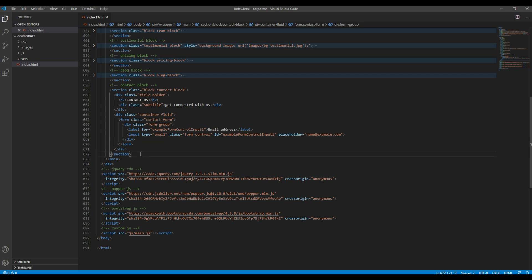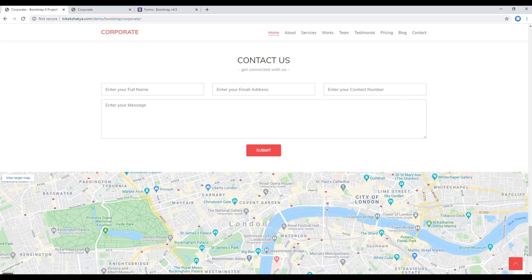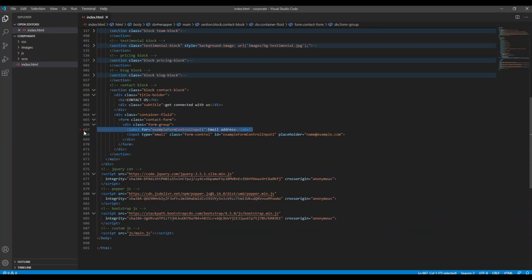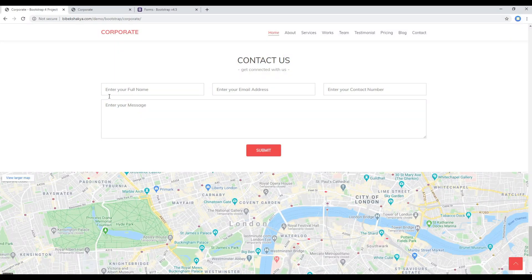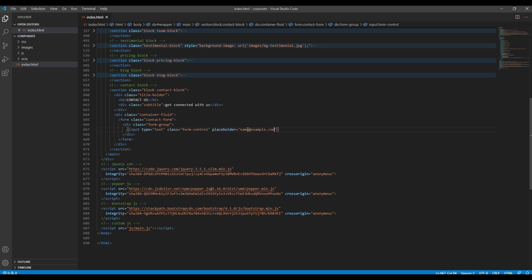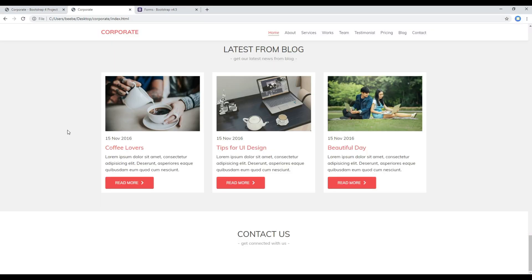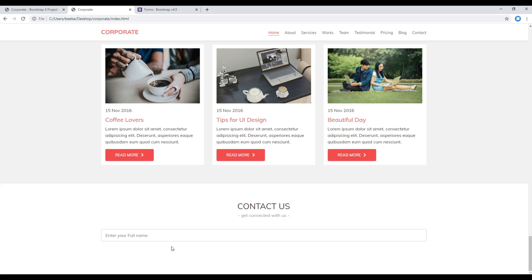If we look at the design we don't have any label, so remove the label. Our input box is just a full name, so instead of input type email I'll use input type text. I can remove the ID and change the placeholder to 'Enter your full name'. Once done, refresh the site and you should see the input box.